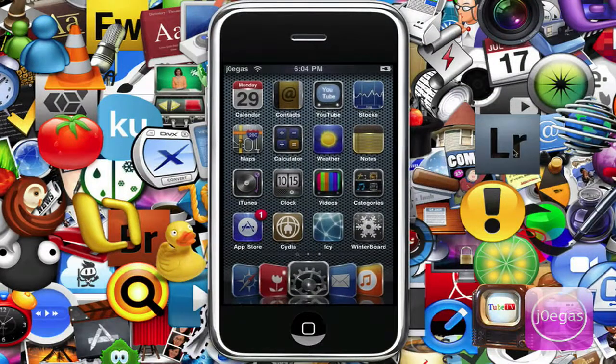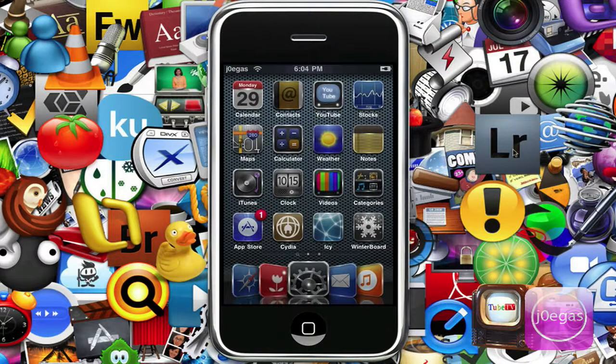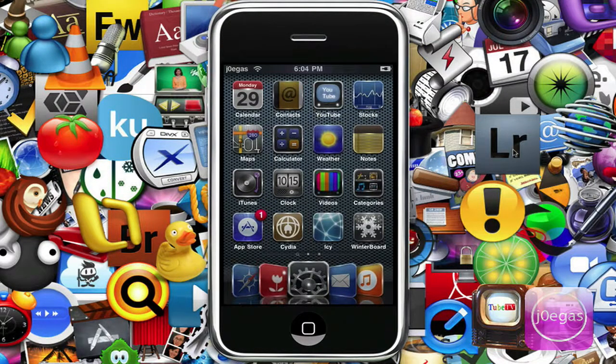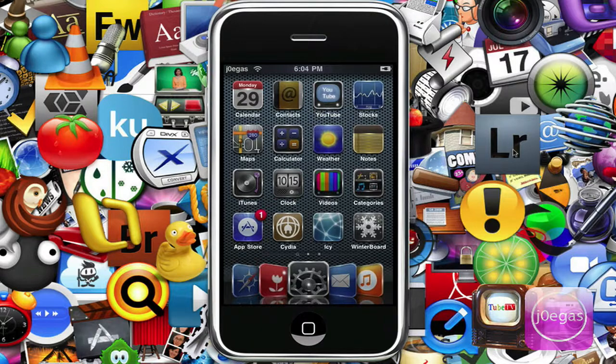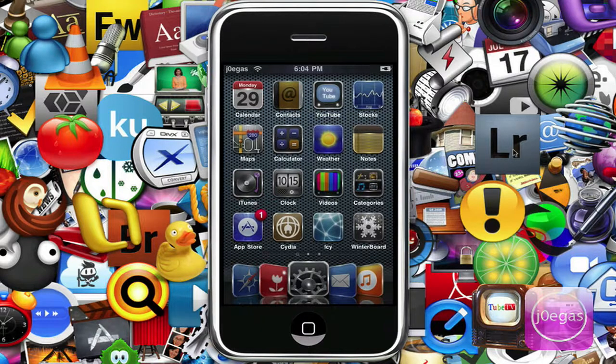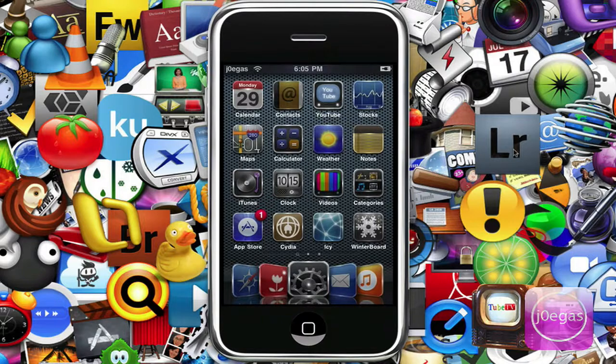It's Joe Gass here, and today I'm going to tell you guys how to remove ads from your iPod. This removes ads from apps, Cydia, App Store, Safari, everywhere. So you're pretty much ad-free.